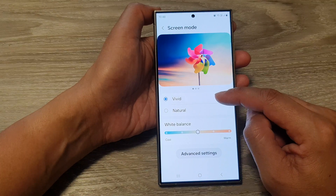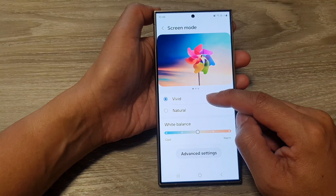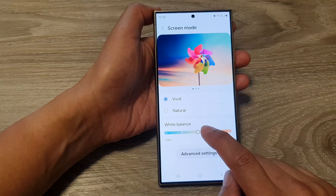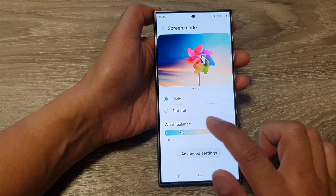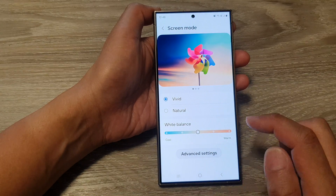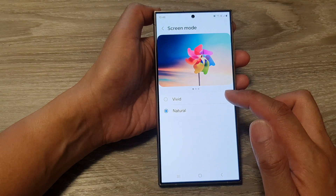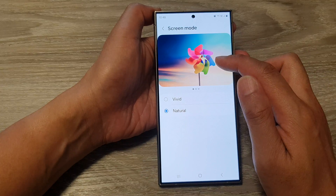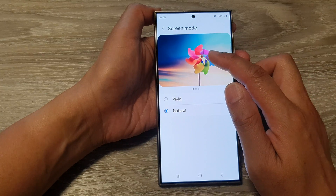If you like to use vivid color, select vivid. You can also adjust the white balance color as well. If you select natural, then your phone will automatically set the screen mode to a more natural color.